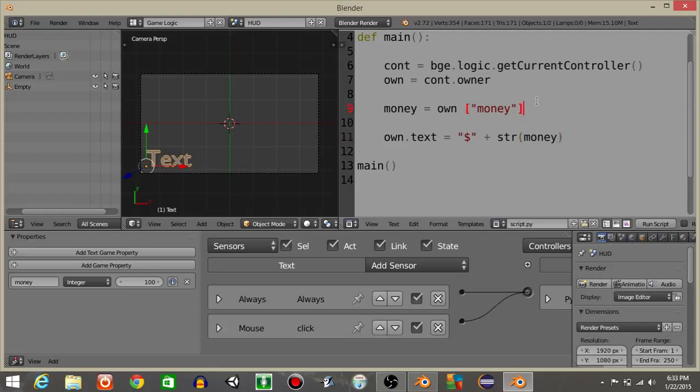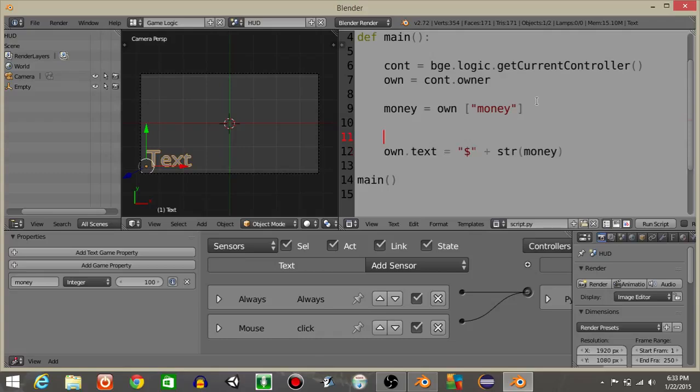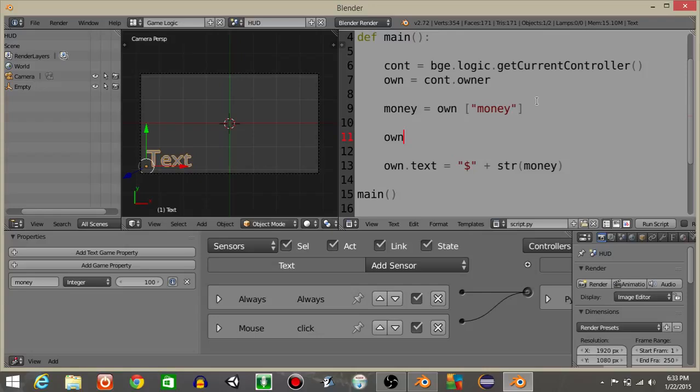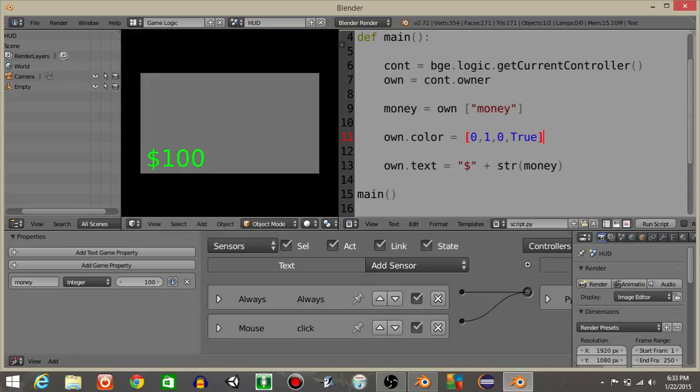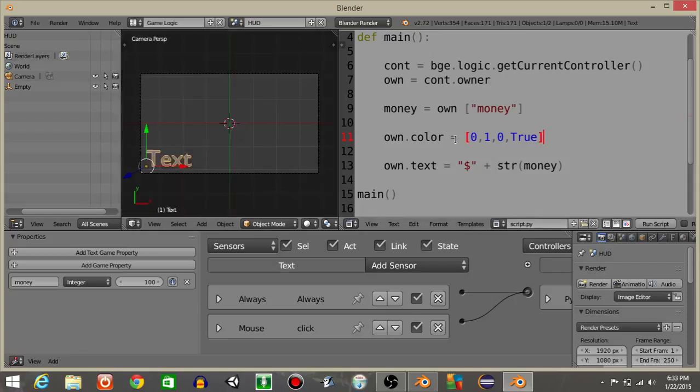What we're gonna do now, I'm actually gonna change the color of our text to let's say green. So let's have own.color is going to equal 0 comma 1 comma 0 comma true. And if you look now, the text is now green.